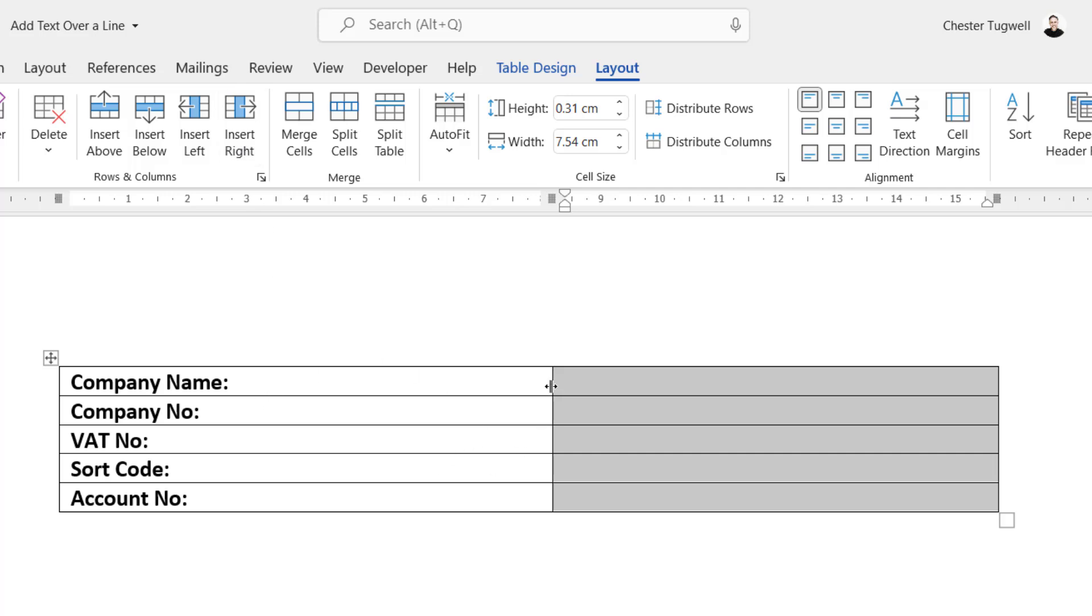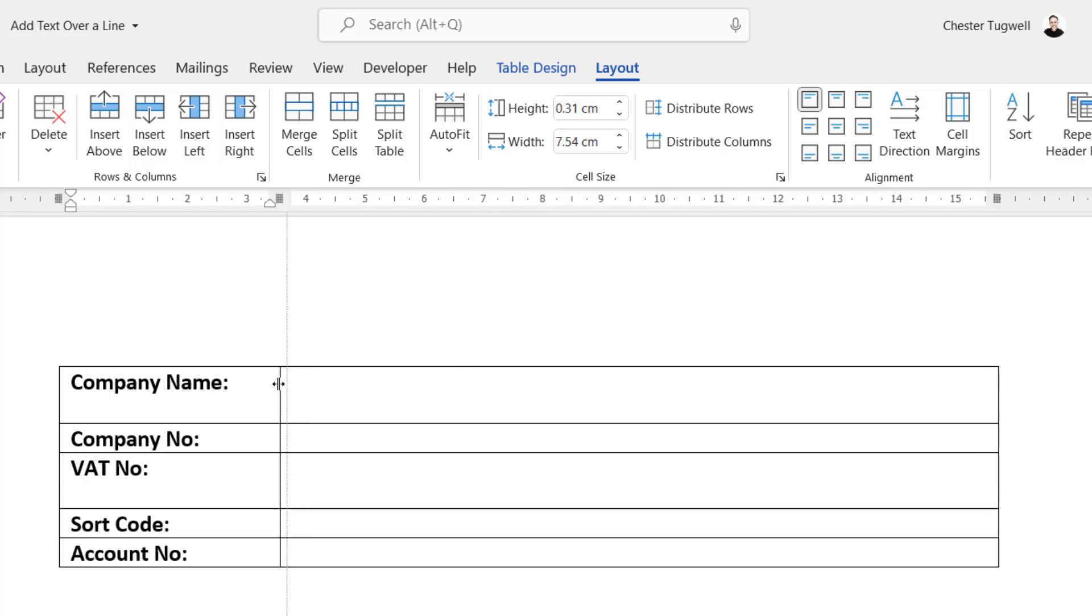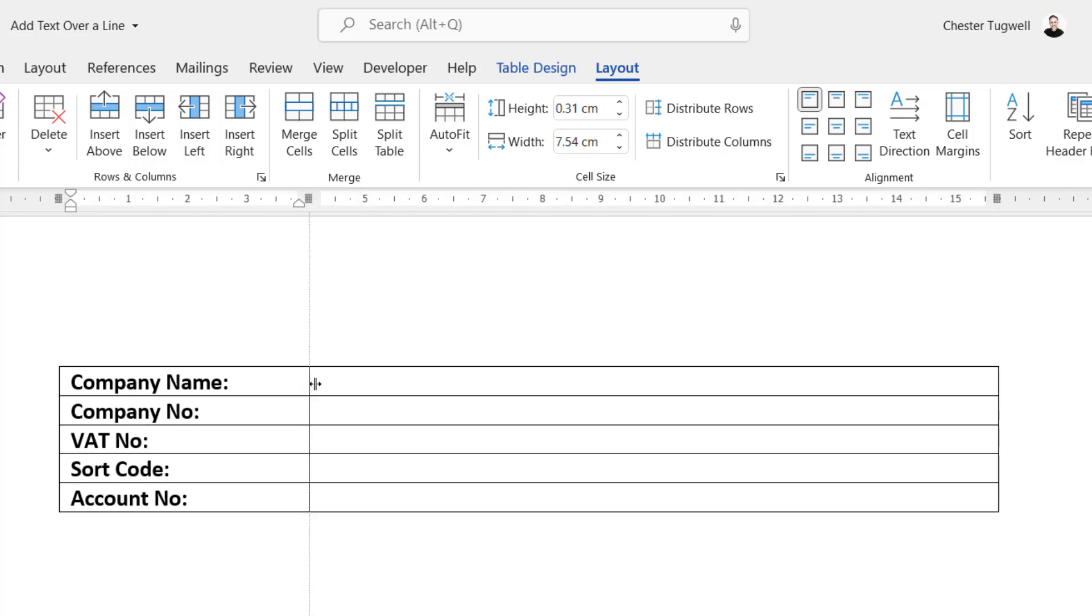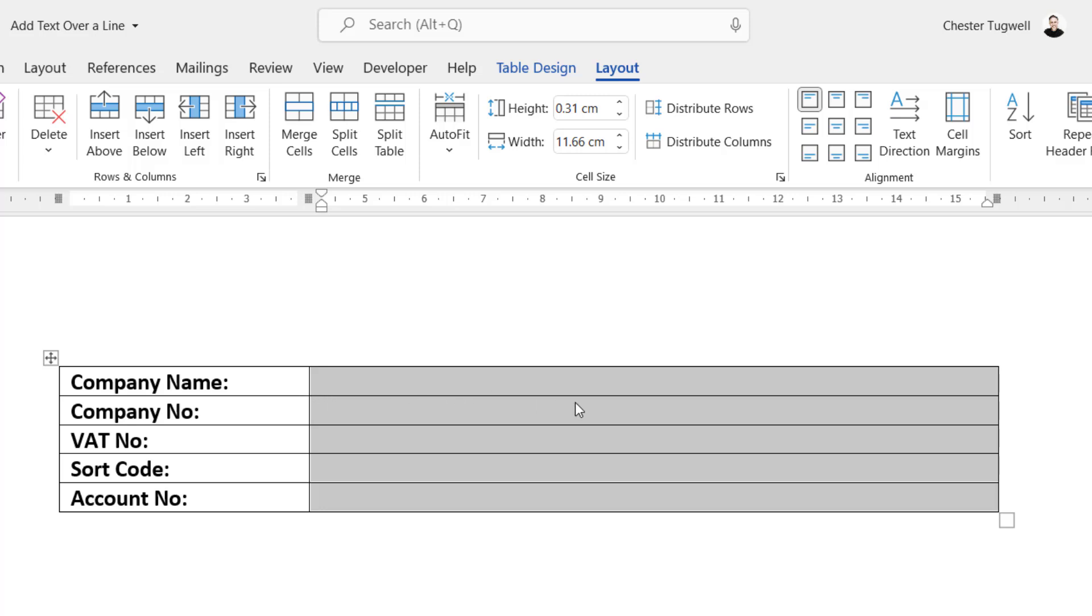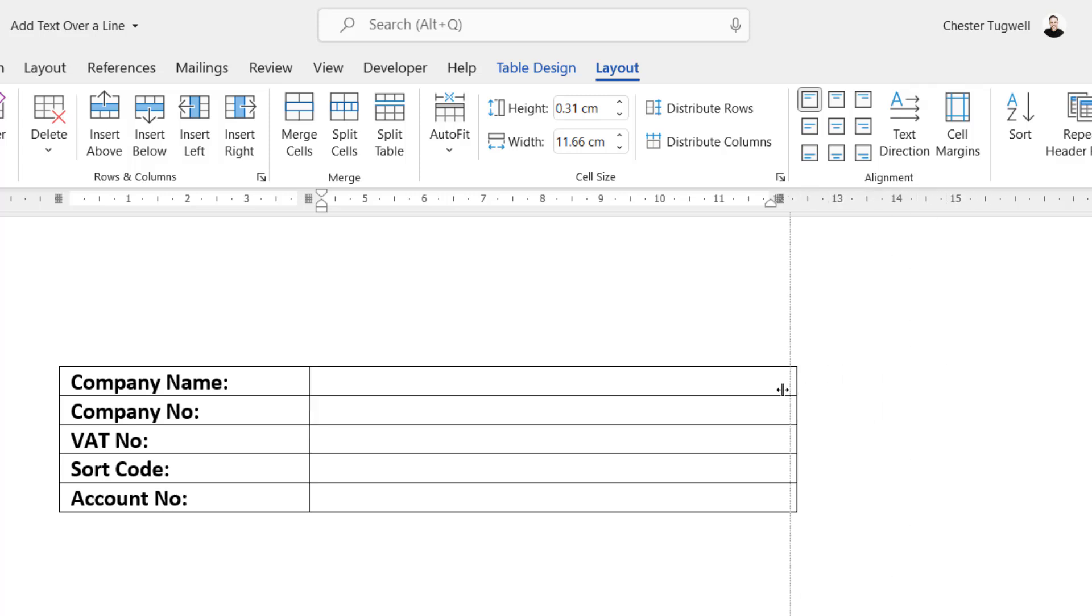And then on this side you need to decide how long you want the lines to be. So at the moment the lines go right across the page, but if I drag the right side of the table over, I can shorten the length of the line. Right, your next step is to get rid of all the borders on the table.